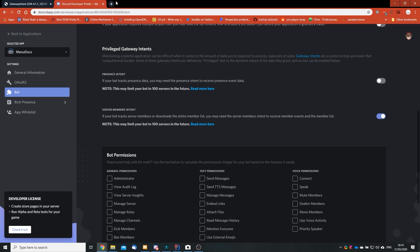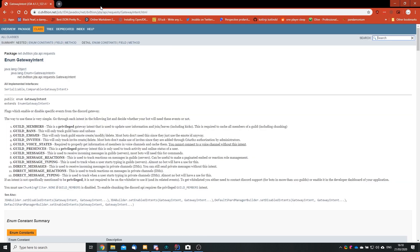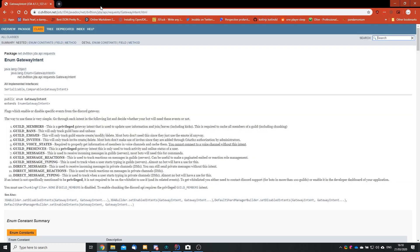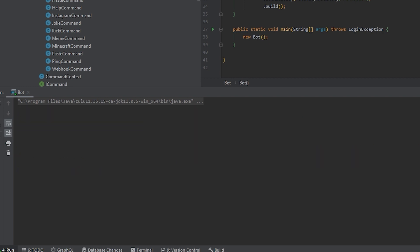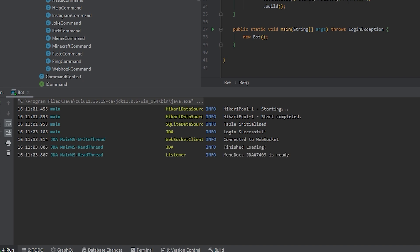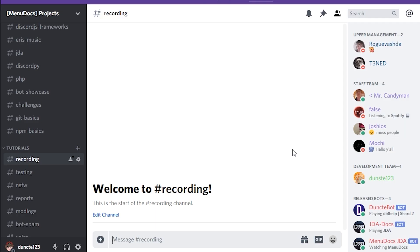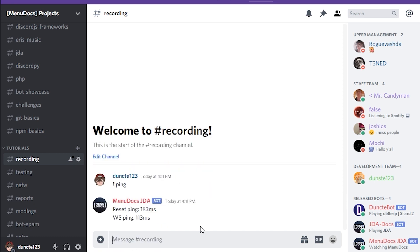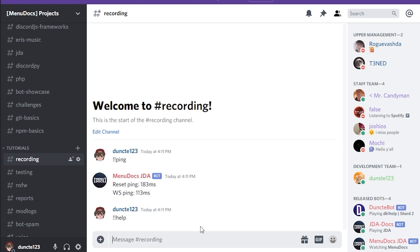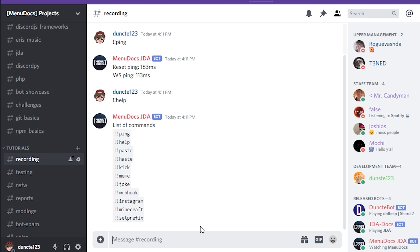And now we can just close the developer portal. Back in our code, we can hit the play button again. And as you can see, Menudox JDA is ready. So now we can just go over to Discord and type, what was my prefix again? Ping. Yeah, there we go. It just works. Let's see what else can we do. The help command. There we go. It all works again.